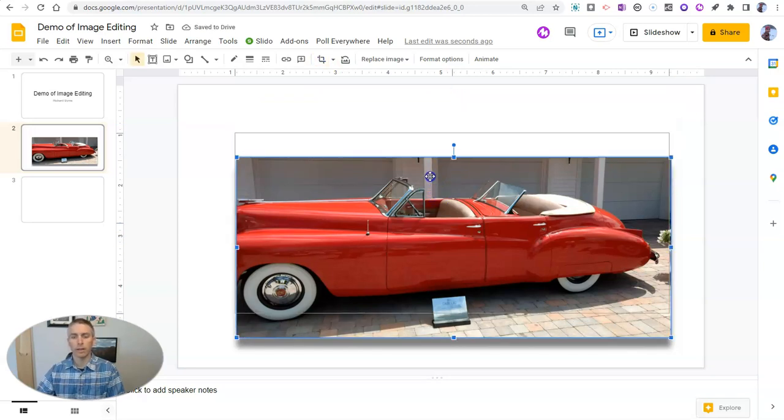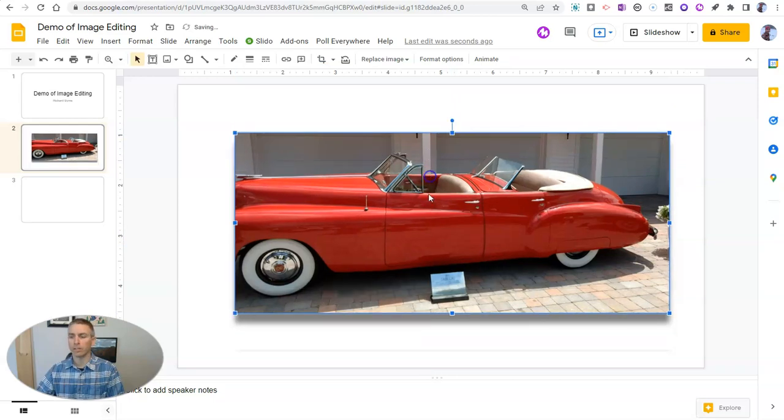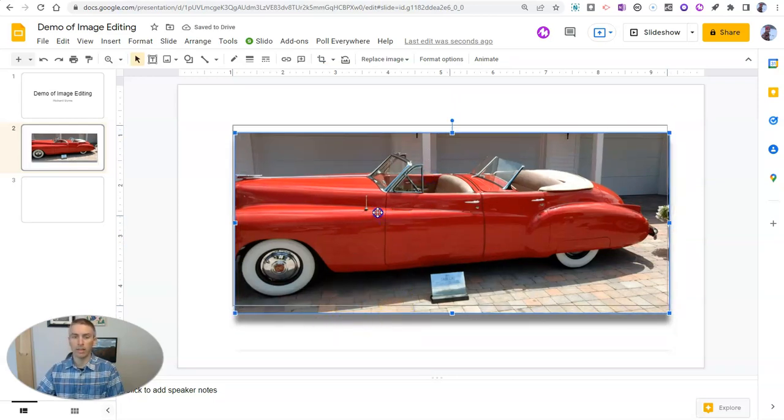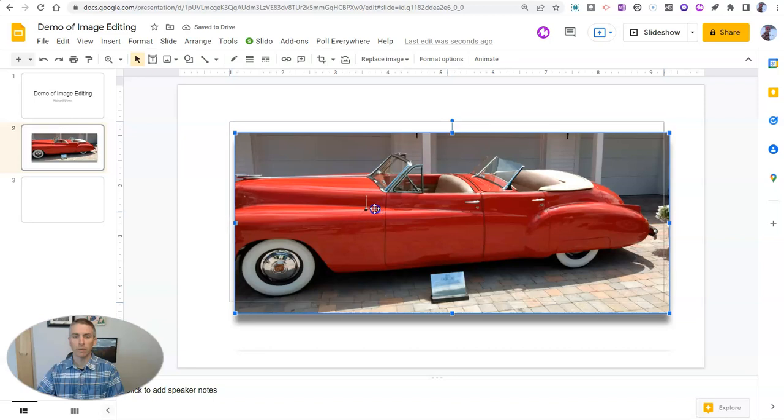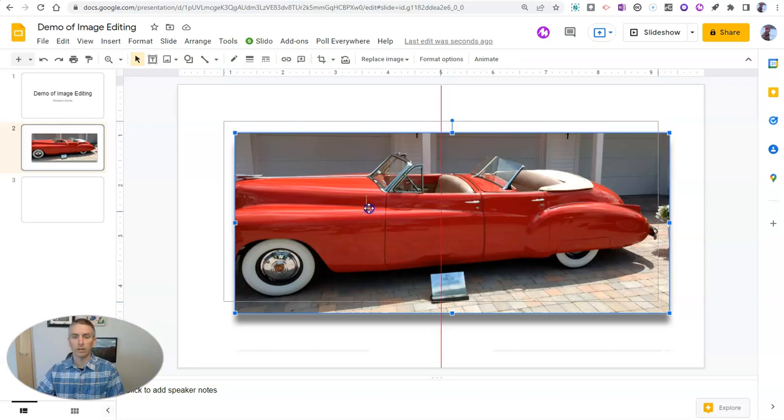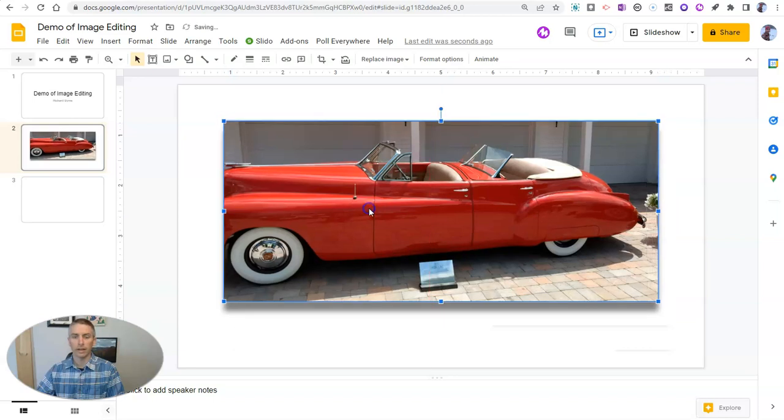In this case, let's bring that up. And you'll notice my drop shadow stayed intact, even though I cropped the image. And let's center it again.